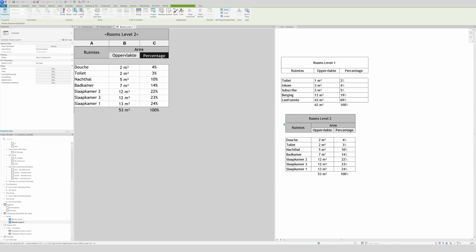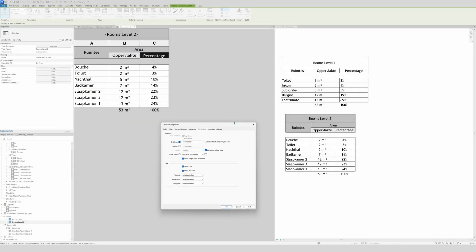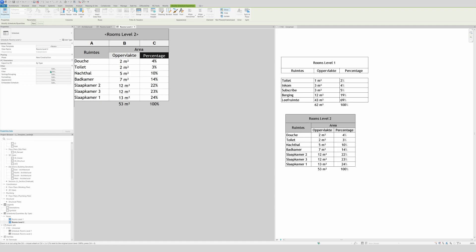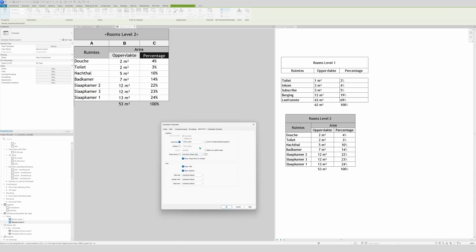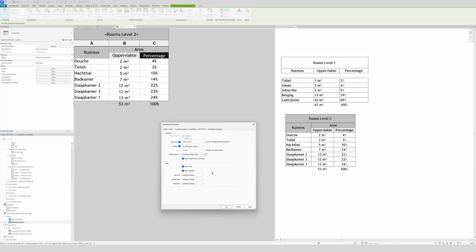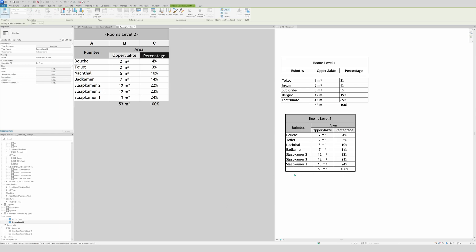Next let's add borders and remove the blank white space before data. Go to Appearance, find 'Blank Row Before Data' and uncheck it, click OK — that space is gone. Go to Appearance again and set lines to Thin. For the outline border, set it to a heavier weight — let's use 4 — so you get a thicker border around the schedule.